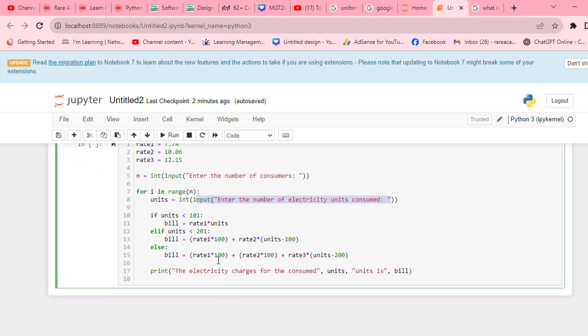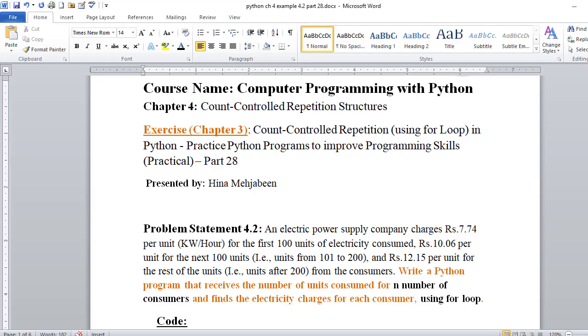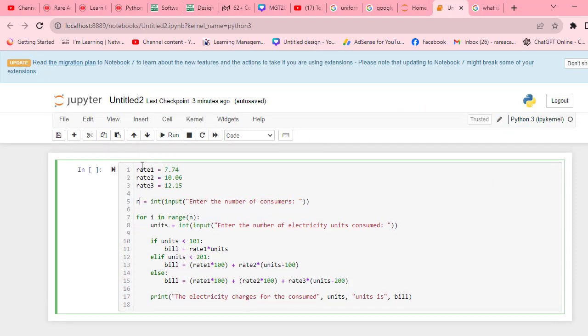Now we have to use conditionals because there are different conditions available. This will be iterated for the number of consumers. If units are less than 101, the bill will be rate1 multiplied by units. This is the if structure.